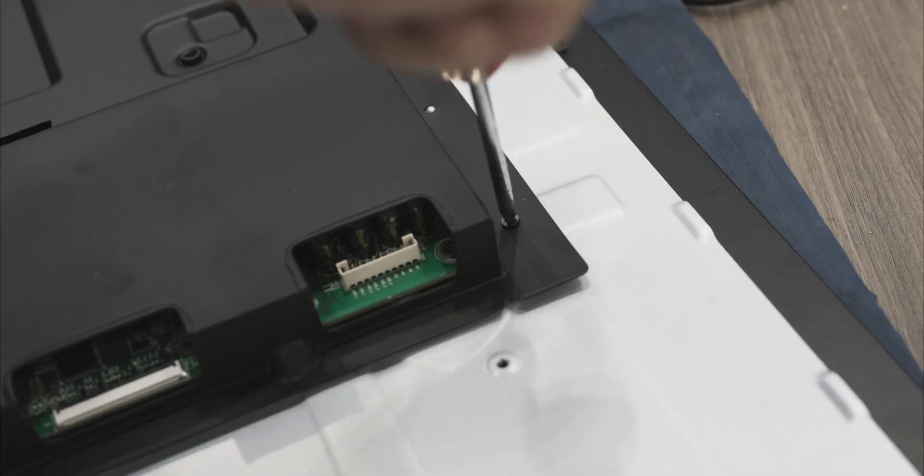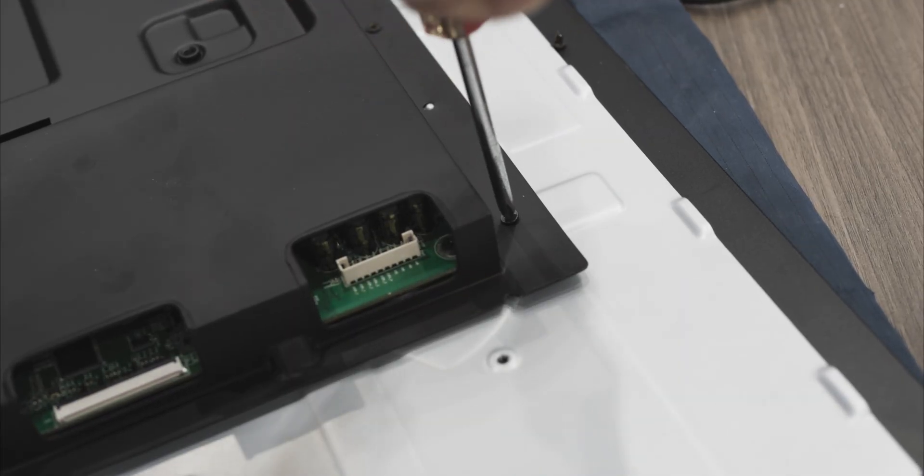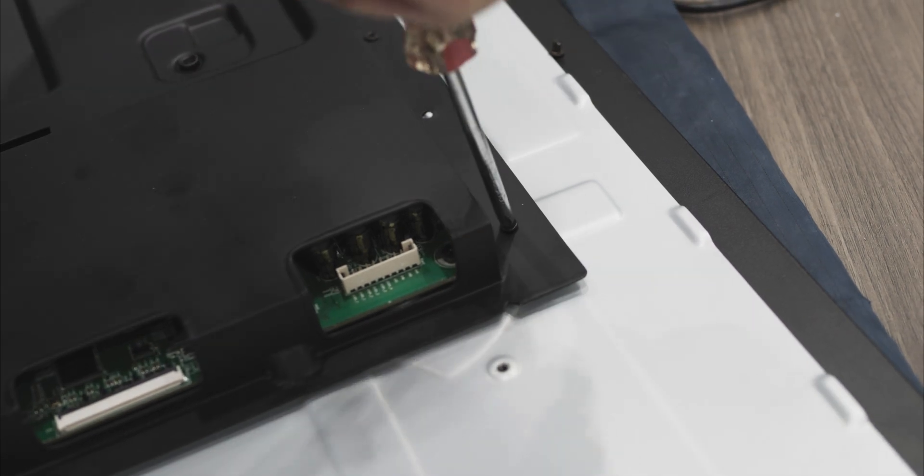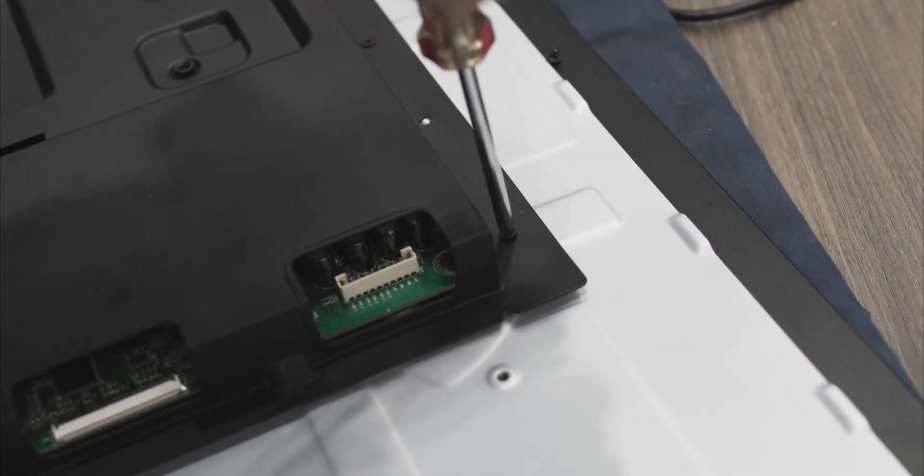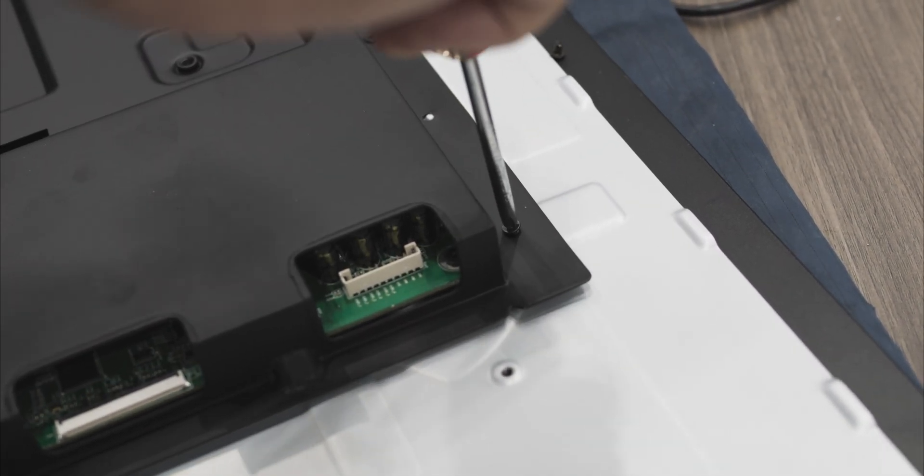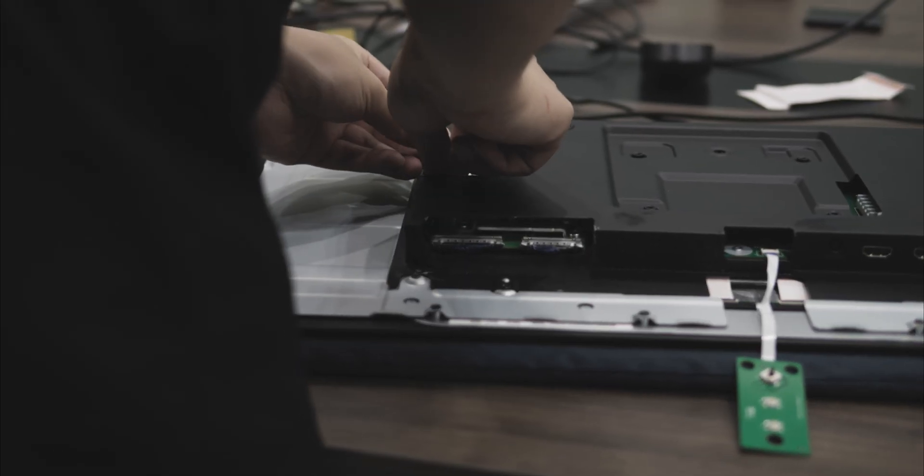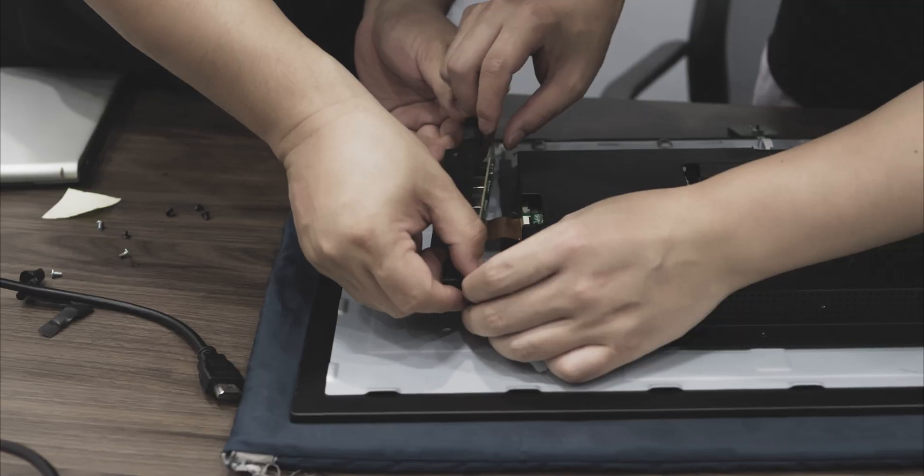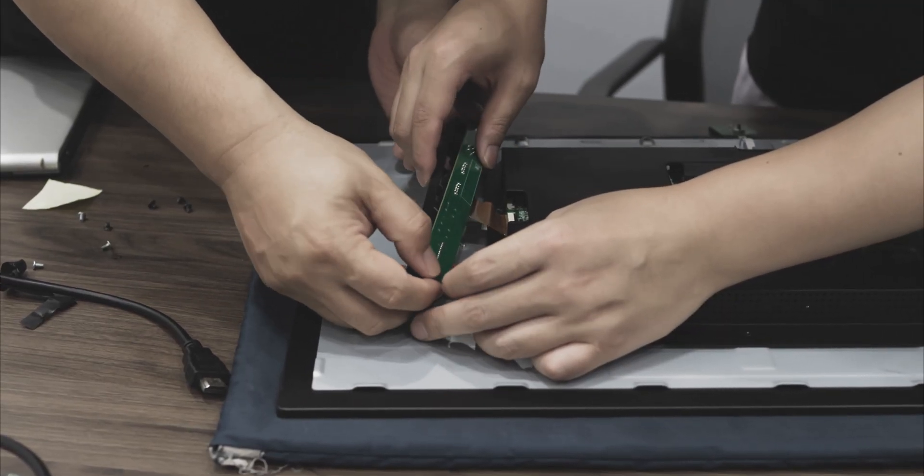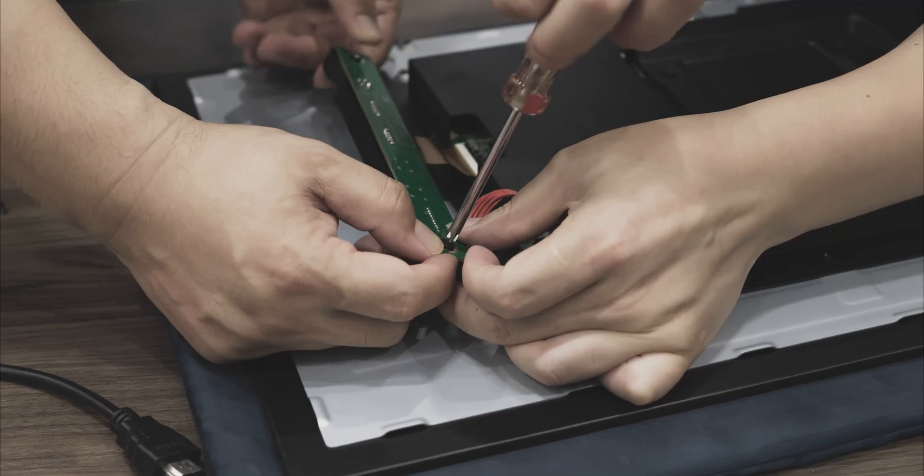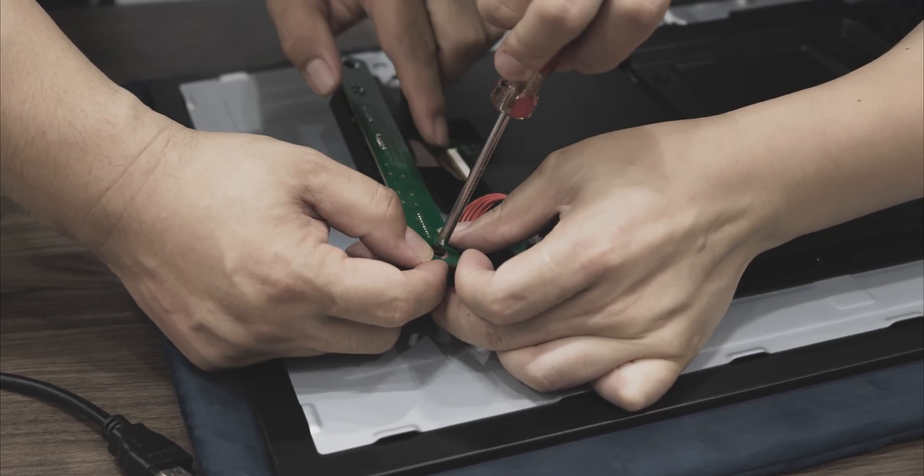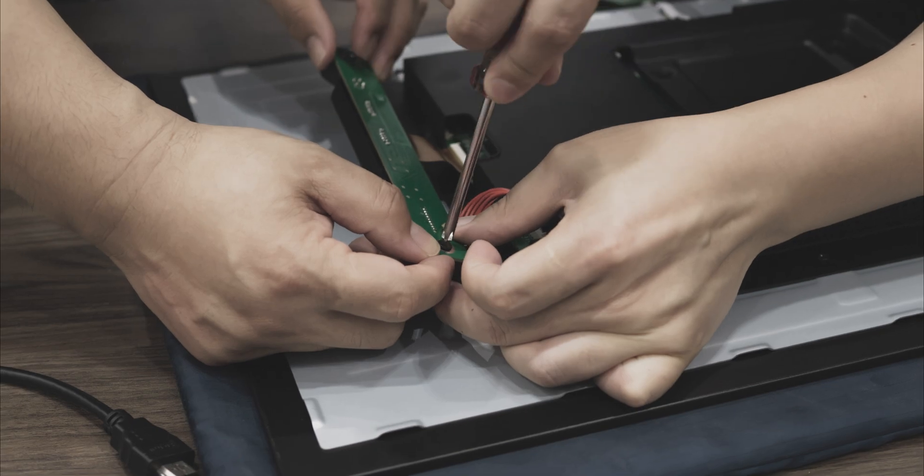As we attempted to screw in the metal housing, we realized it had been bent and would not lay flat, but we continued and attached the USB hub board to its metal shielding, screwing it in carefully to avoid damaging the board.